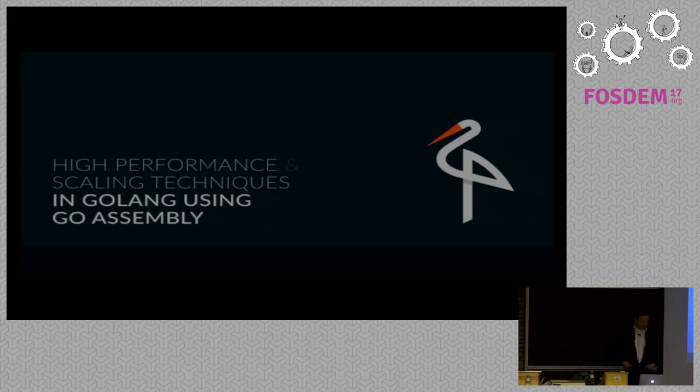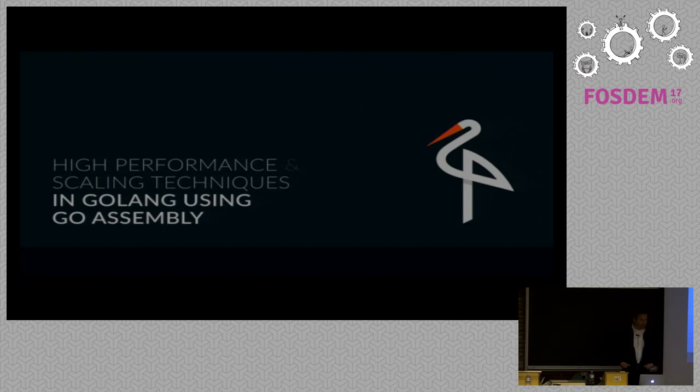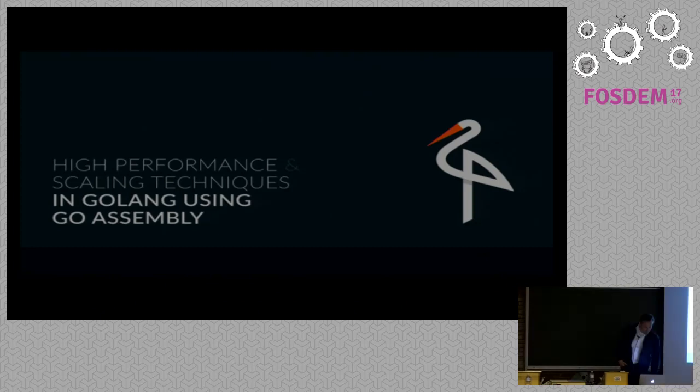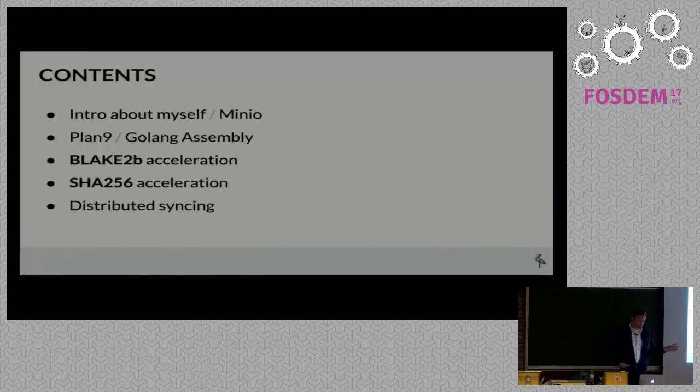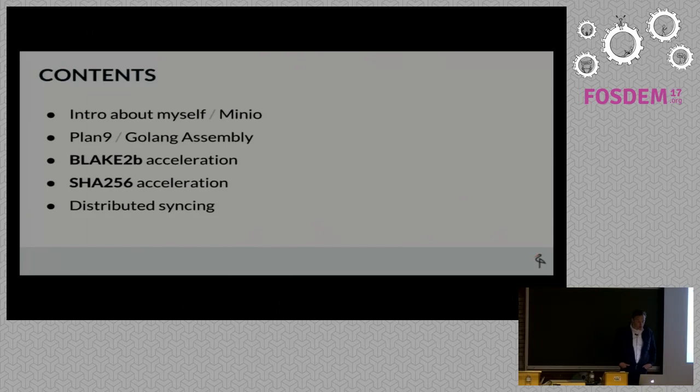I'd like to speak about some high-performance and scaling techniques that we've been doing in Golang. A small breakdown of the presentation: a few slides about myself and some work that we do with Minio.